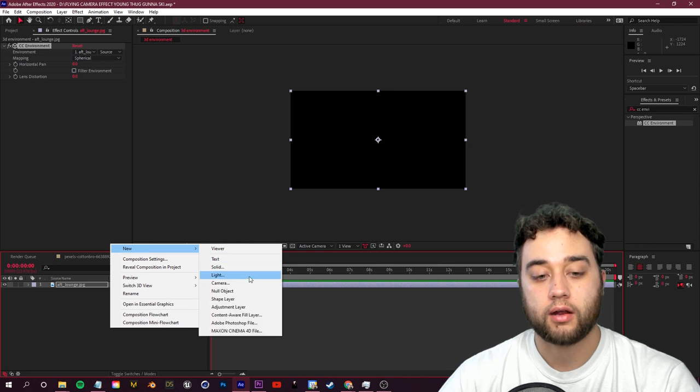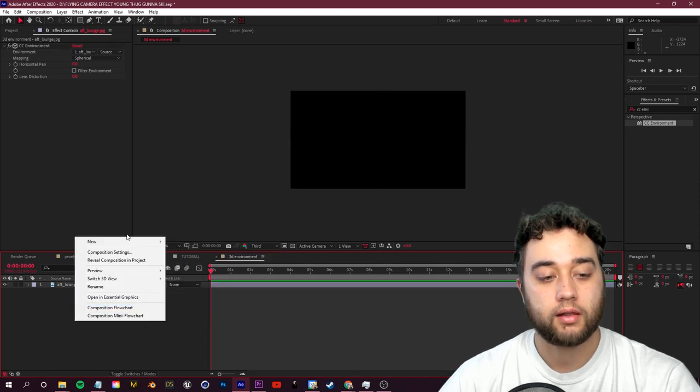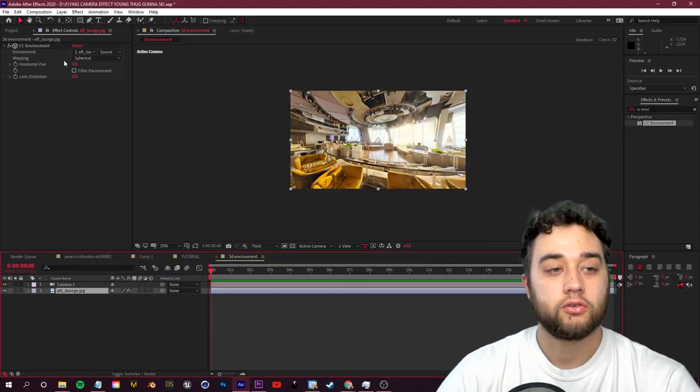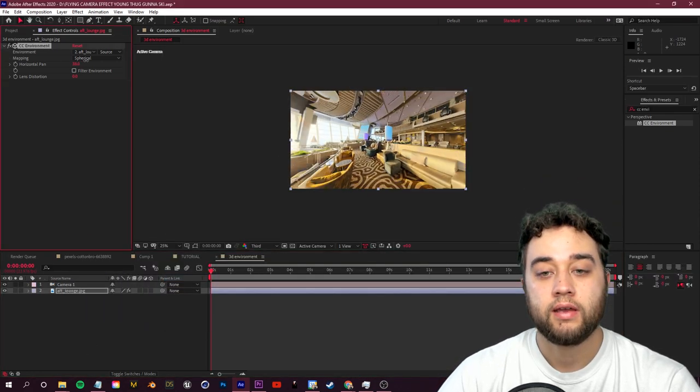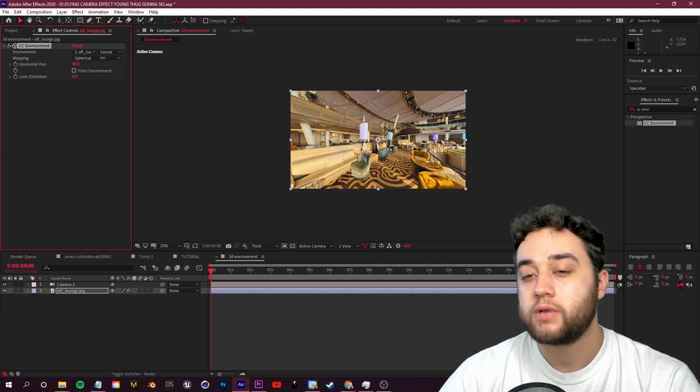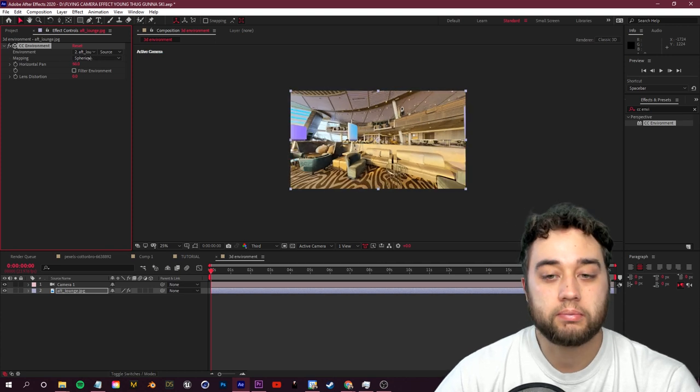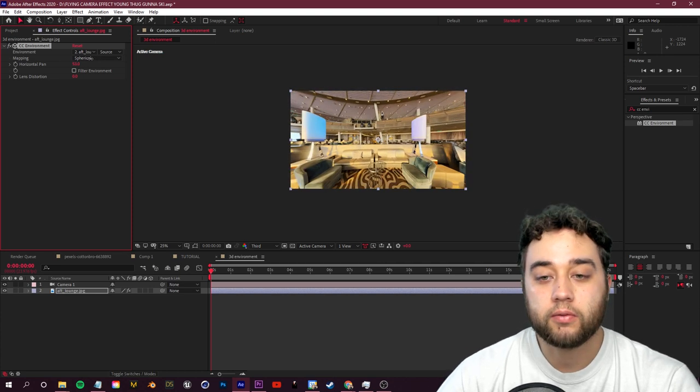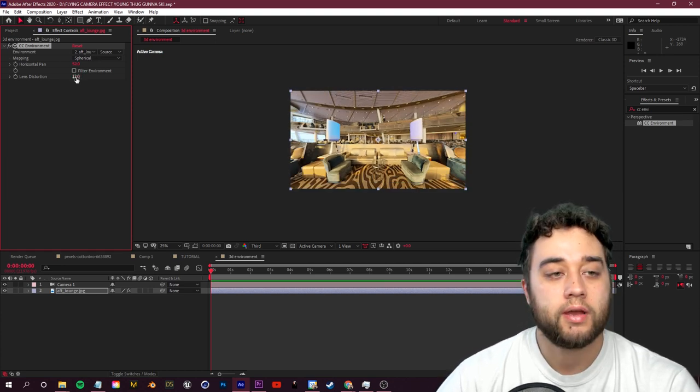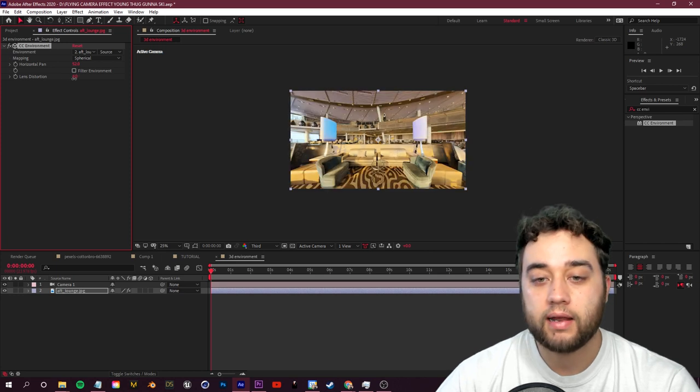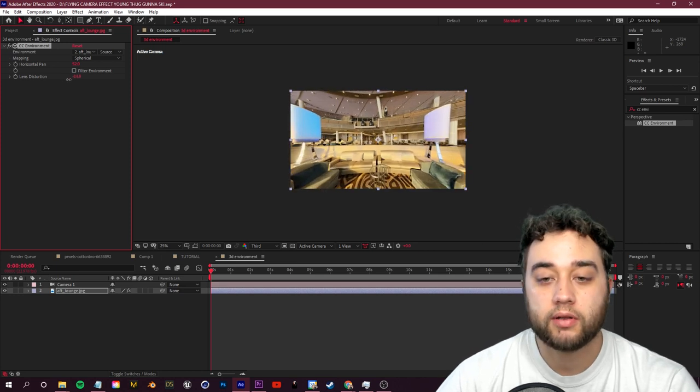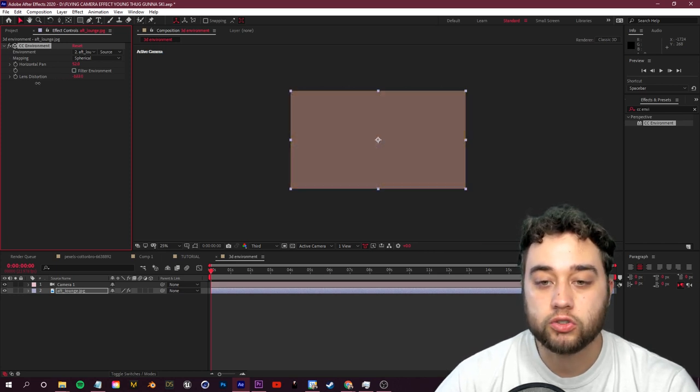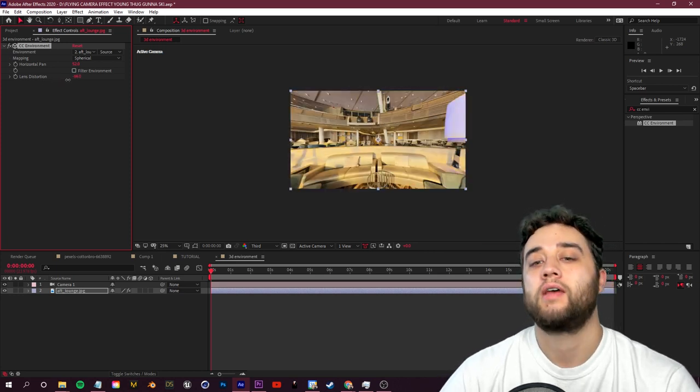And then I'll go to my effects and presets and look up that CC Environment. Once we place that here and then again create our camera, so right click, new camera, you guys will be able to see you now have this 360 degree environment where you can place any green screen footage. You can change it around, you can animate it with that motion blur that I just showed you, you can distort it, you can zoom into it.